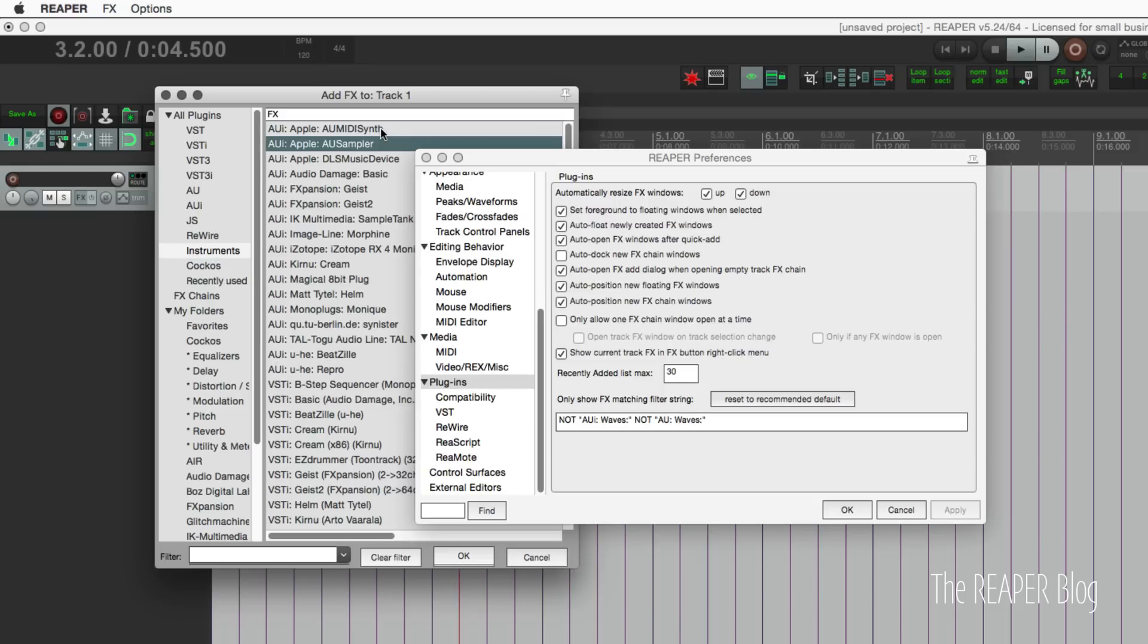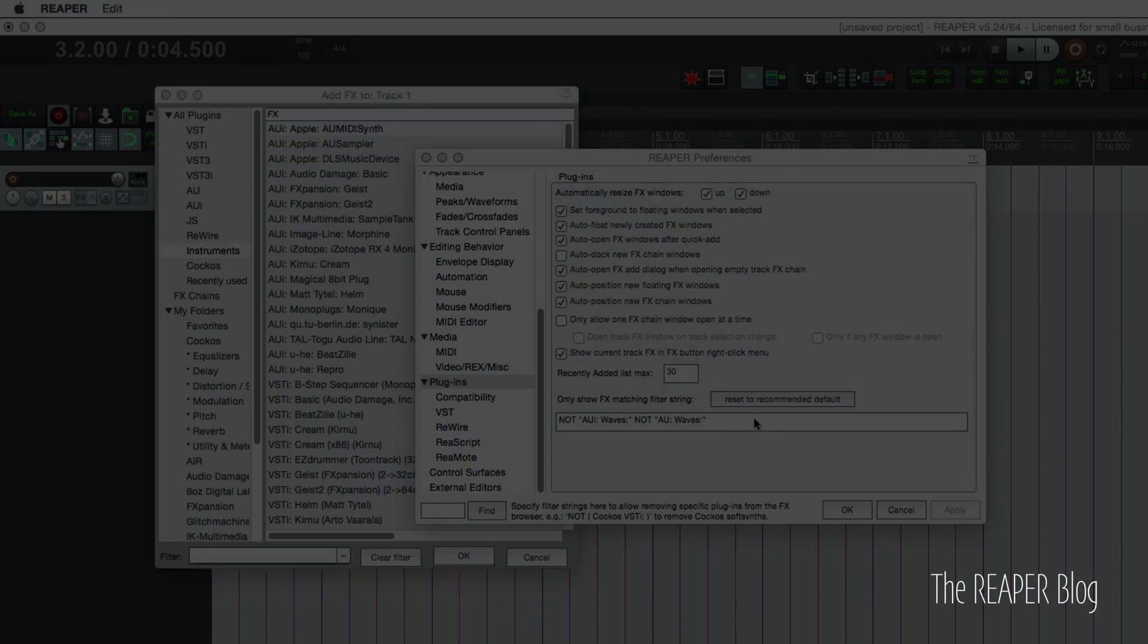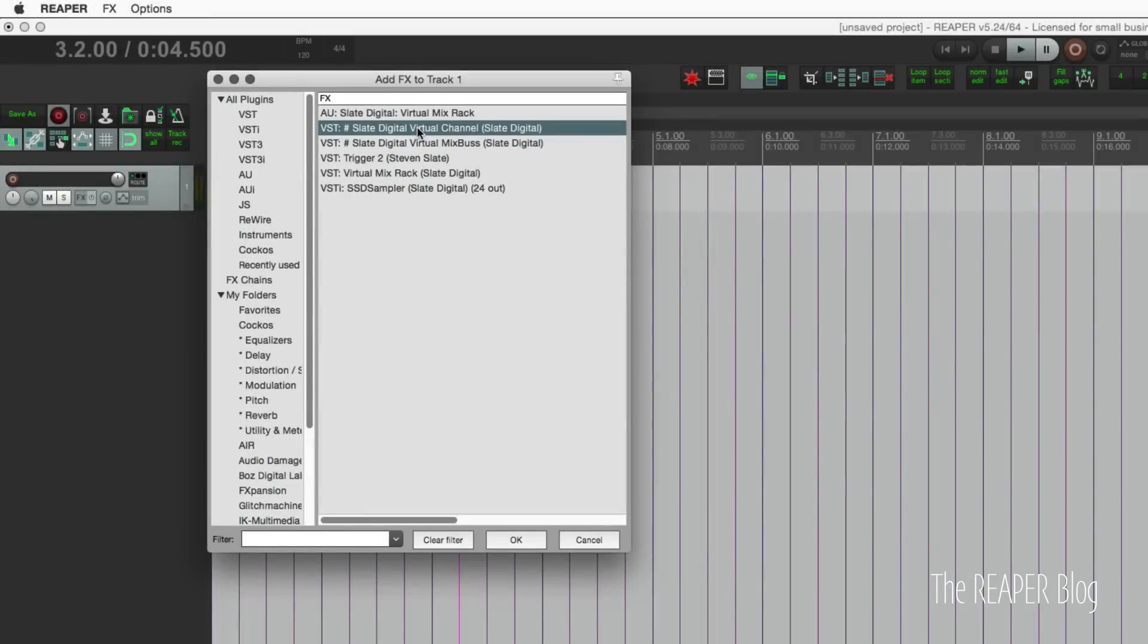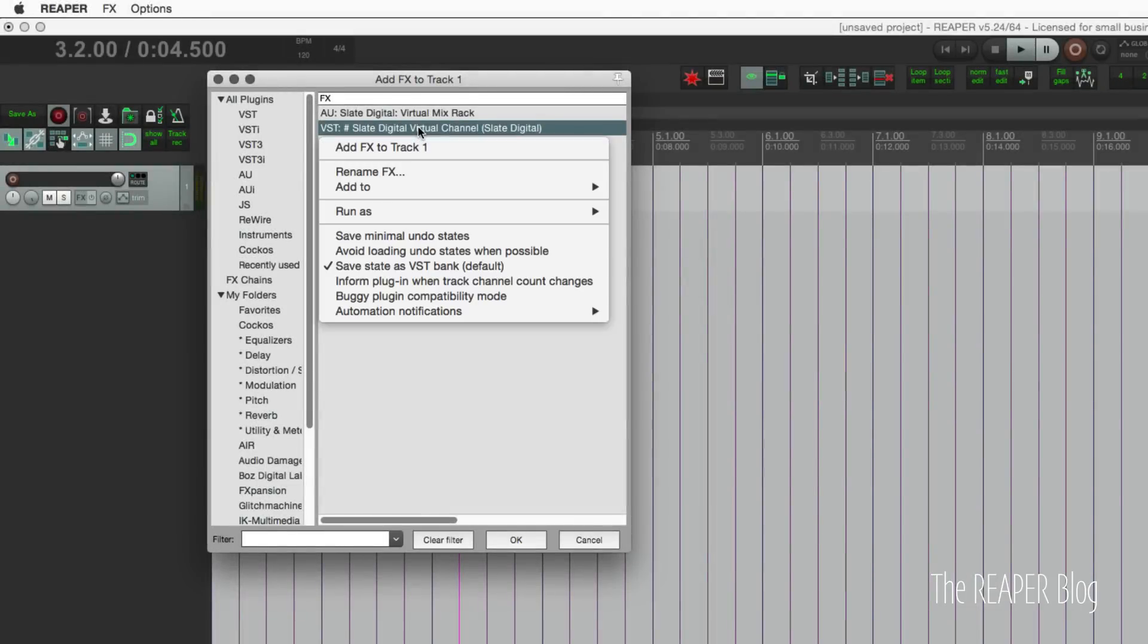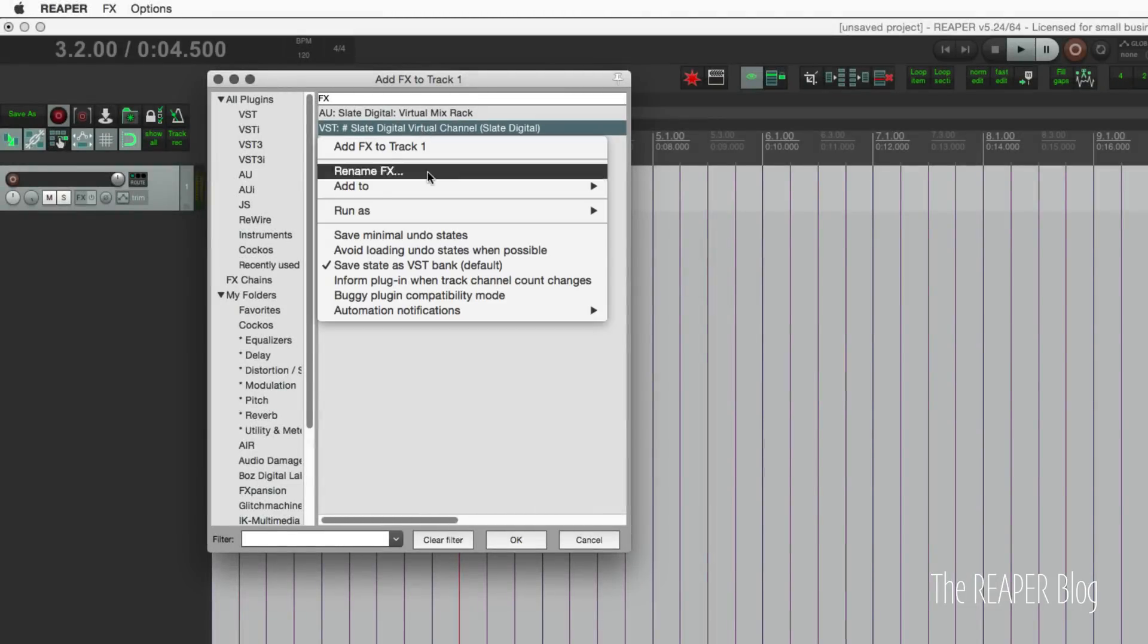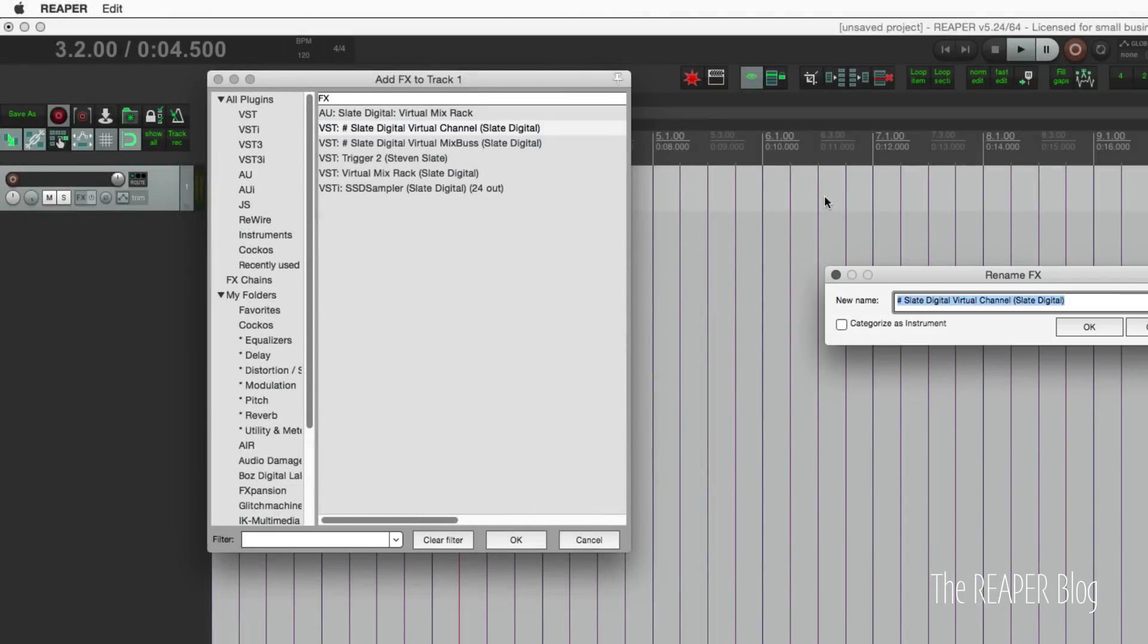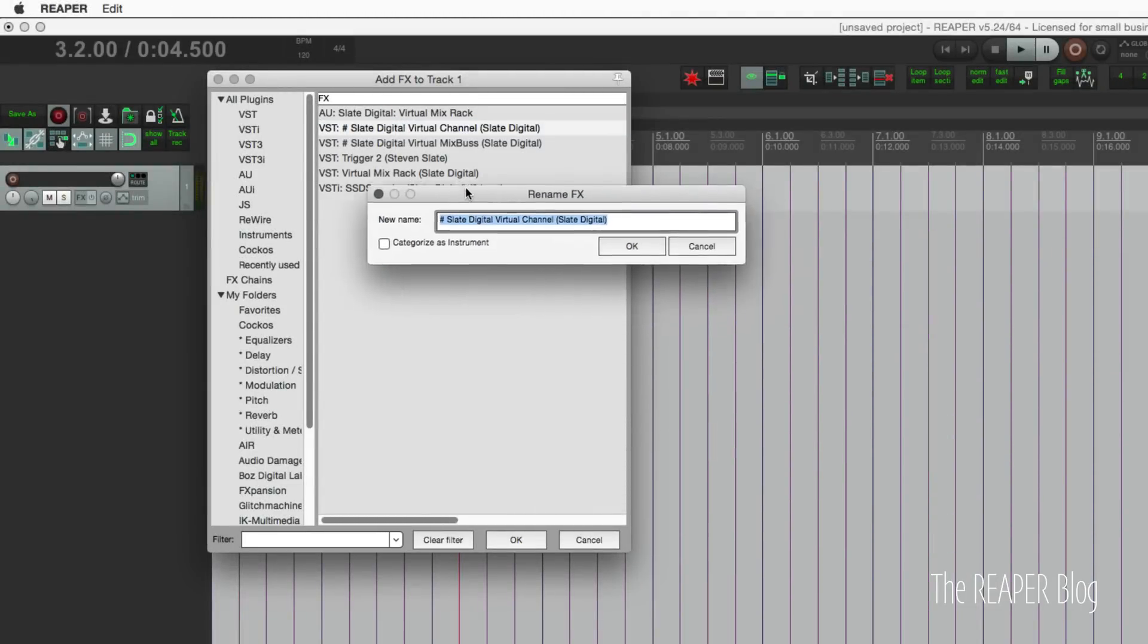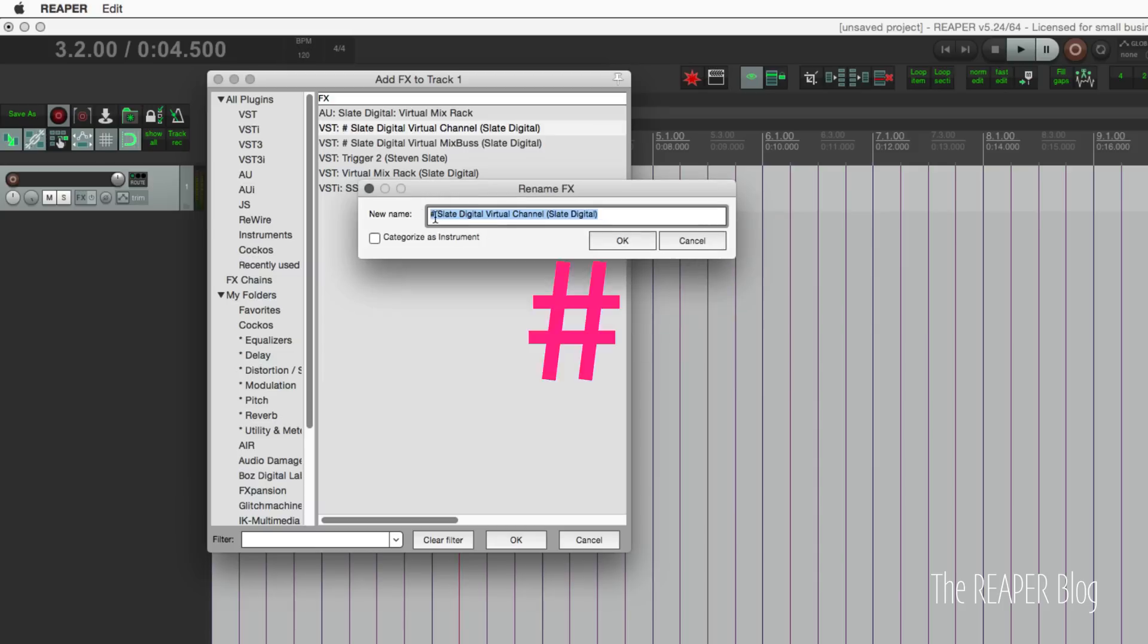There's audio unit midisynth sampler—don't want those. The next way we can filter out plugins is by renaming an effect with this symbol.